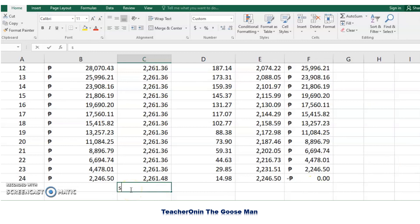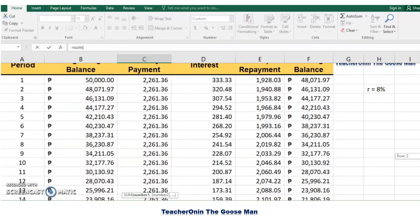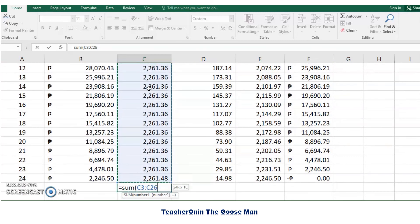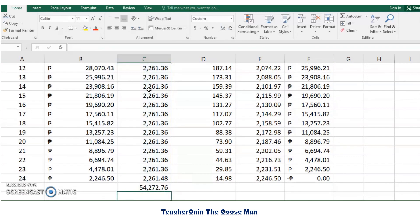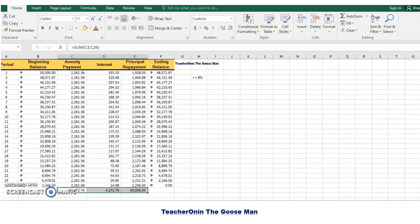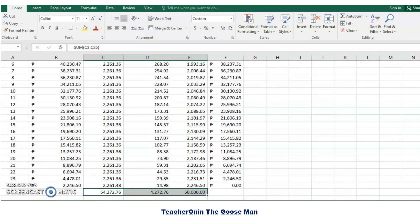If we want to find the total payment, we use the SUM function and highlight all annuity payments. In all, you paid P54,272.76 as total annuity payment. The interest portion is P4,272.76, while the principal repayment is P50,000 — the original amount borrowed. Take note that your annuity payment is composed of your interest plus your principal.